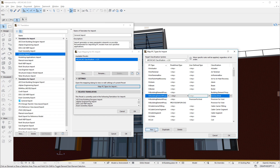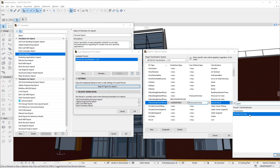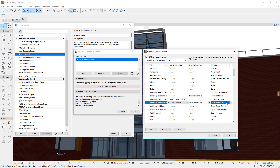The third row is: IFC Building Element Proxy, User Defined, Provision for Void — which assigns the Provision for Void classification to any element converted from an IFC Building Element Proxy entity with the User Defined pre-defined type and Provision for Void User Defined Type value. After importing the IFC file, we can convert all Provision for Void elements to ARCHICAD's brand new Opening Element Type, to place the requested openings into building elements.